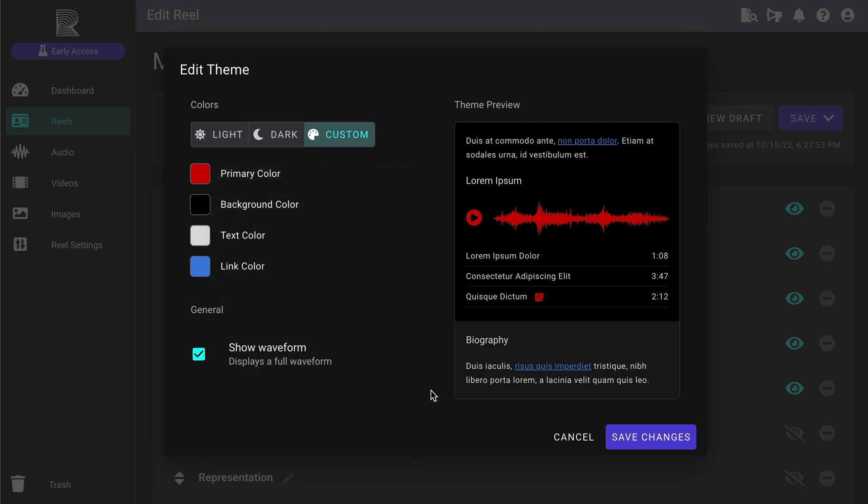If you're including audio on your reel, you can also choose between showing a waveform or a simple progress bar.